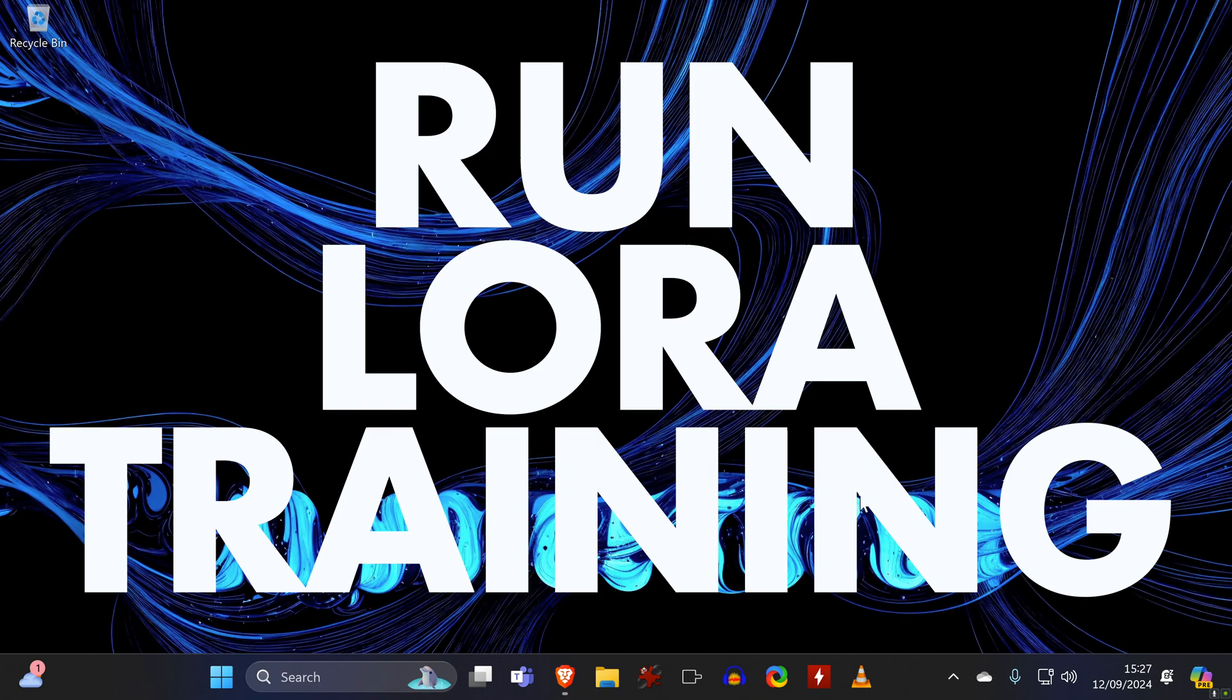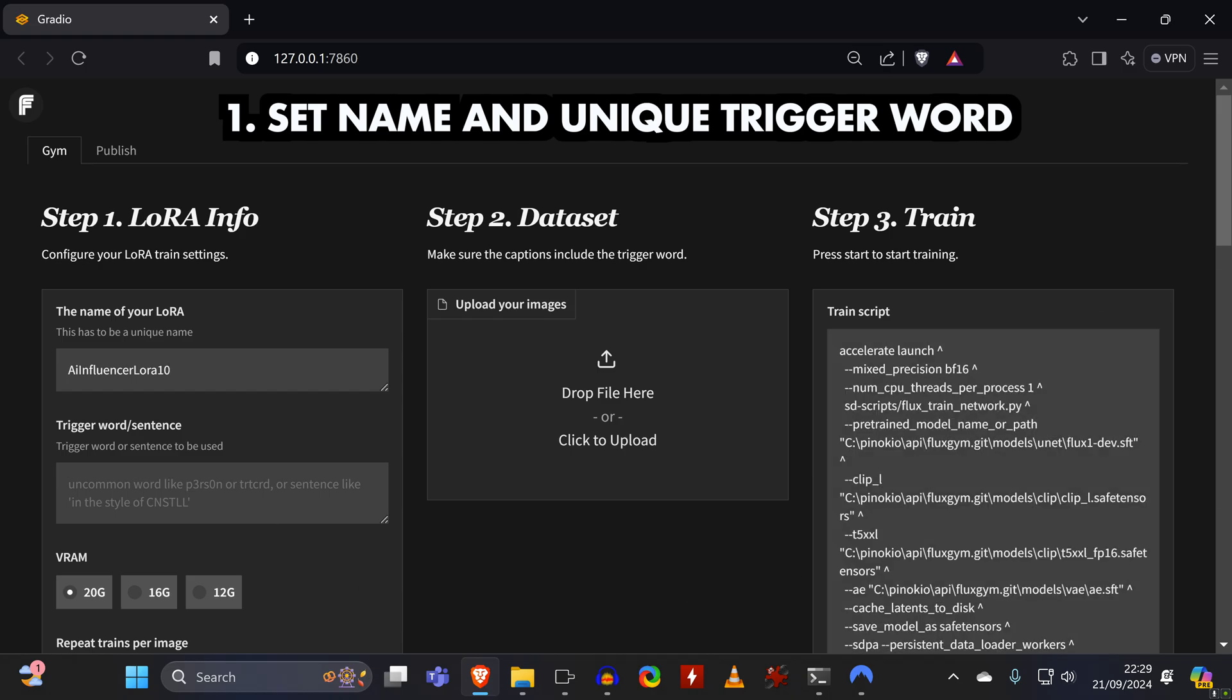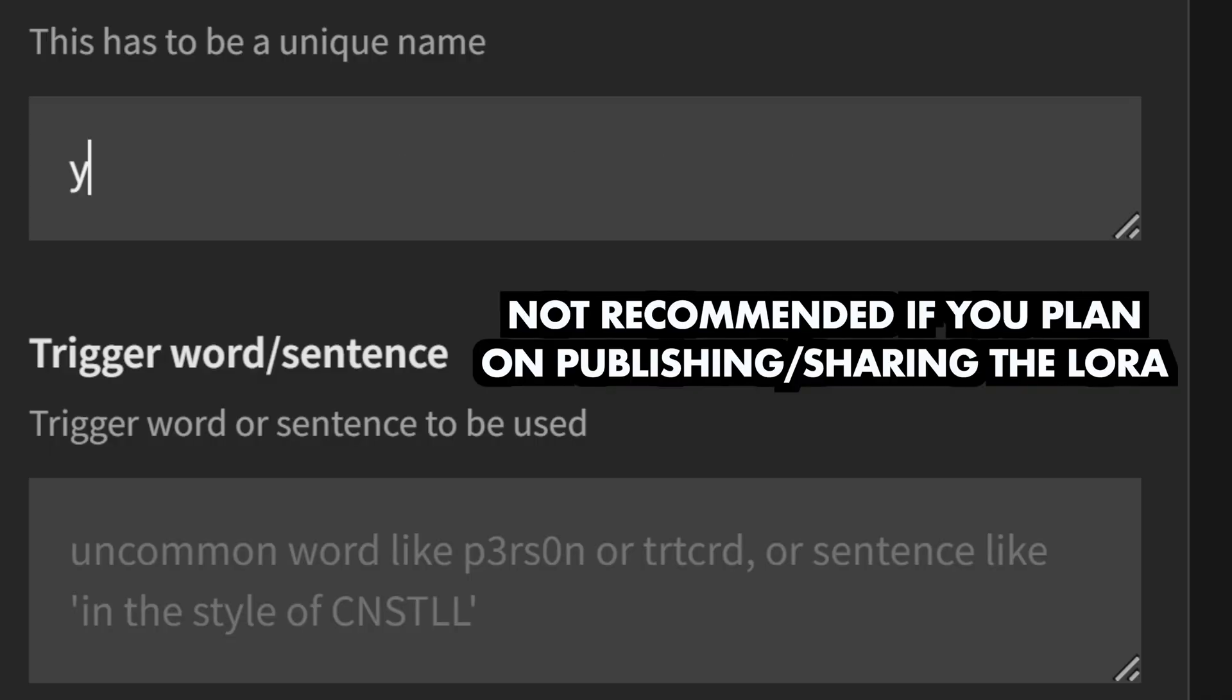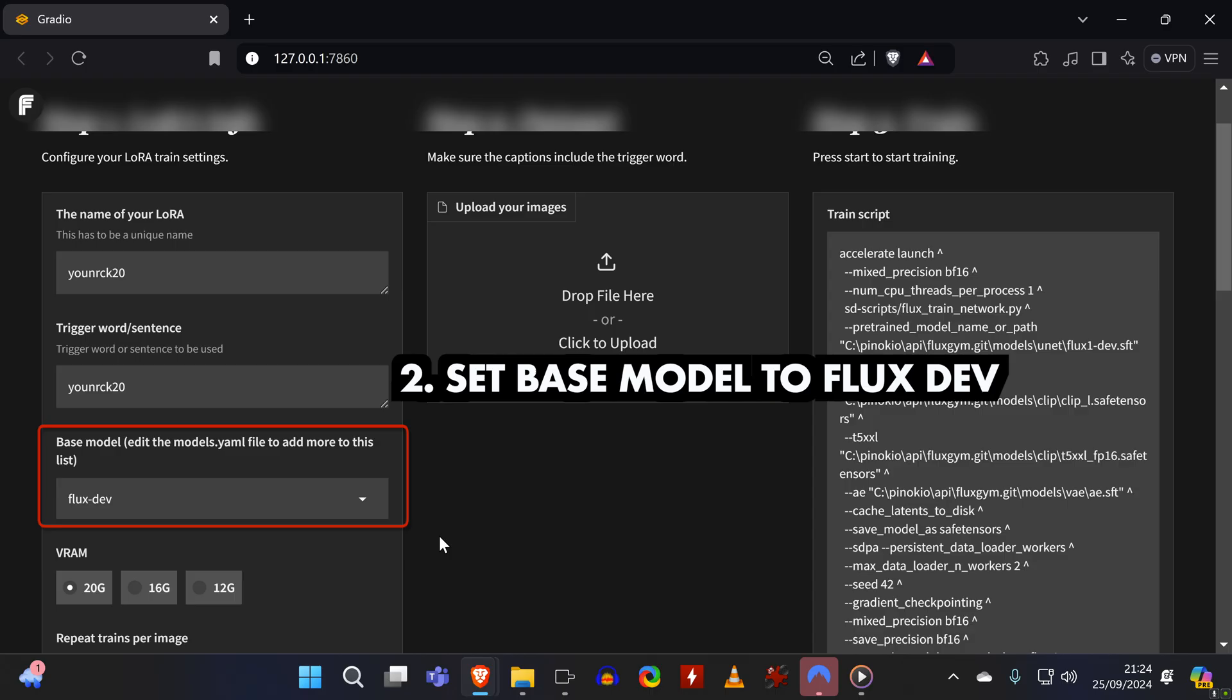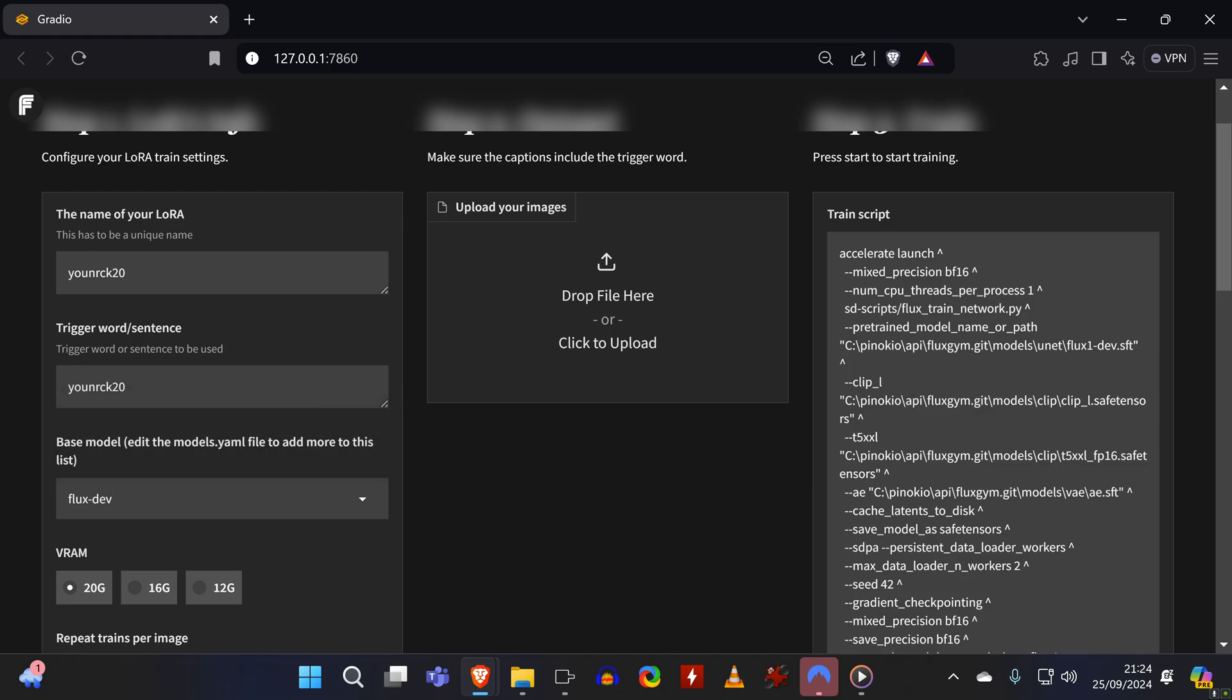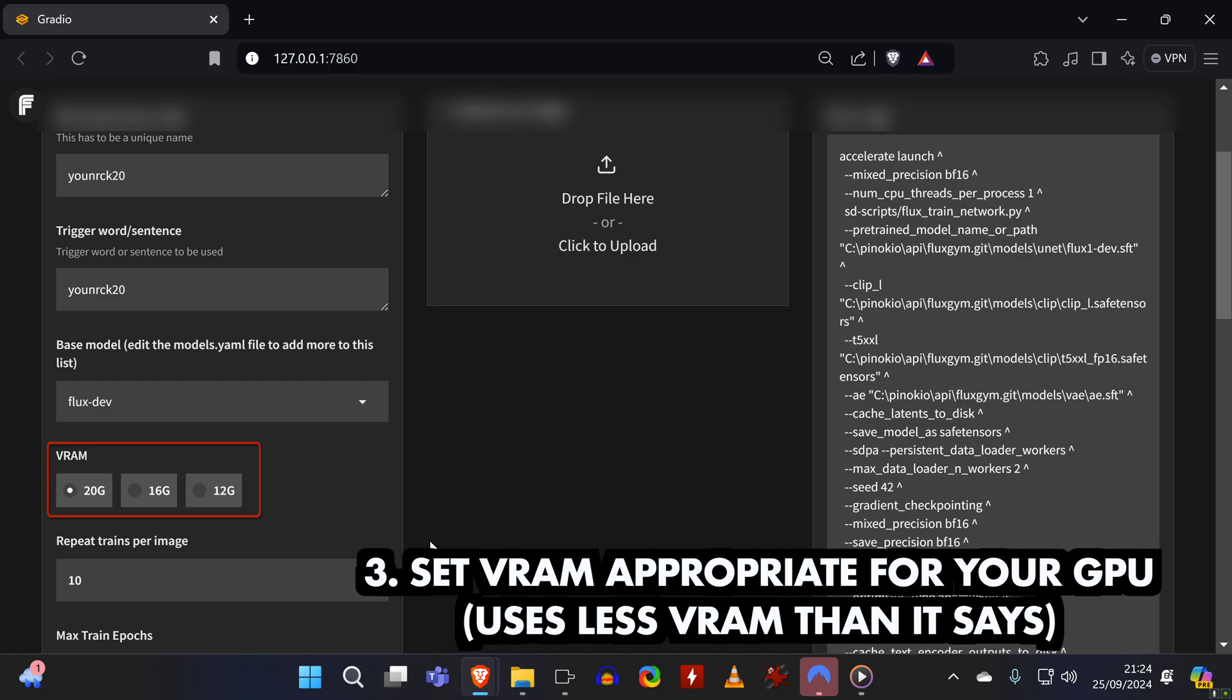Now we can run the training in Flux Gym, where we first enter a name for our LoRA and then set a unique trigger word or sentence. You can also set the name of the LoRA to the same as the trigger word, which means that you won't need to use the actual trigger in the prompt. I'll show you what that means in a bit. Next, you need to set the base model to Flux Dev. This is a new feature, and you can obviously try to train it with the other models too, but I have been getting great results with Dev, and the LoRAs will also work on Schnell. And then you need to set this to a number that matches your GPU.